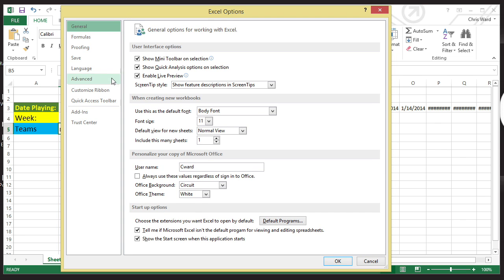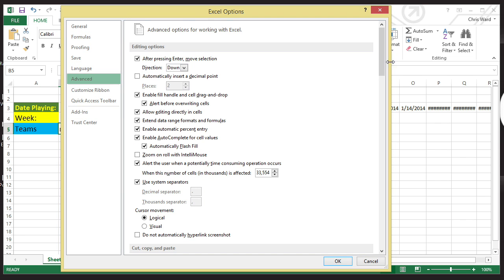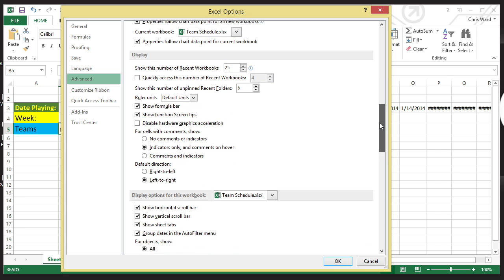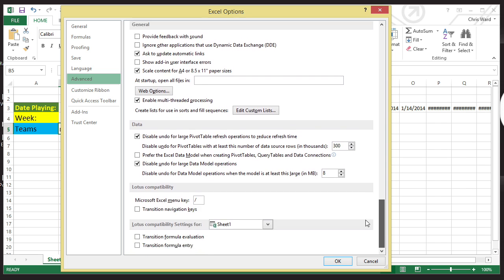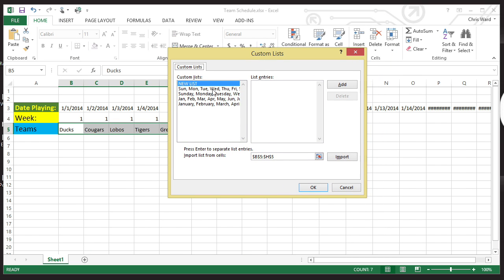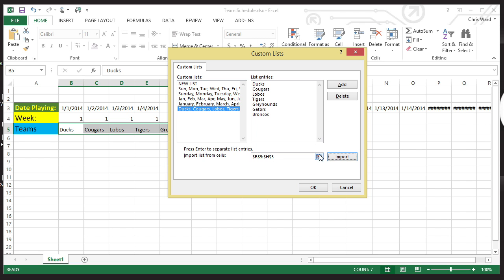This option is going to be under the Advanced category. You're going to have to scroll down just a little bit to find it. As you scroll down, you're going to find Edit Custom Lists, which is down here under 'Create Lists for Use in Sorts and Fill Sequences.' When I select this, it shows existing lists like Sunday, Monday, Tuesday, Wednesday, or January, February — dates and things like that. Or I can create a new list. All I have to do, since I already have my data selected, is go ahead and import. Notice it recognizes the selection and imports Ducks, Cougars, Lobos, Tigers, Greyhounds, Gators, and Broncos. I could, of course, just type them in as well if needed.